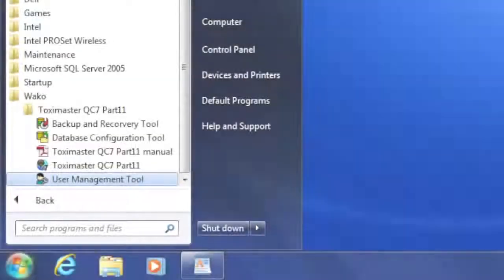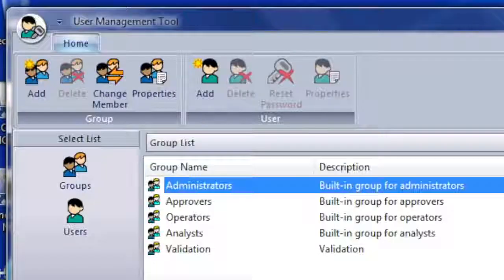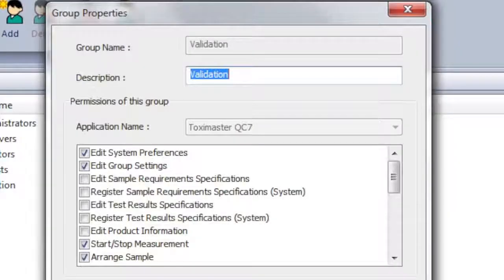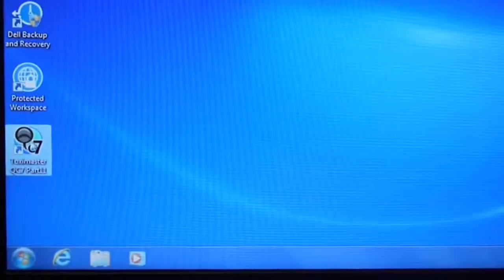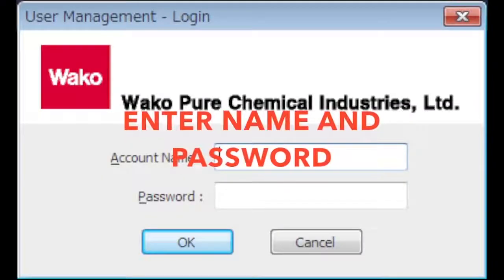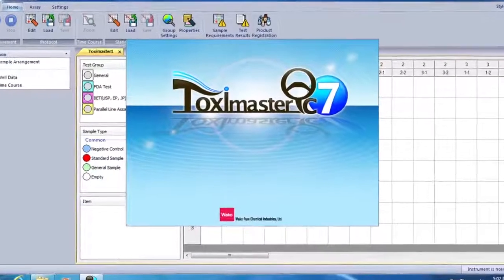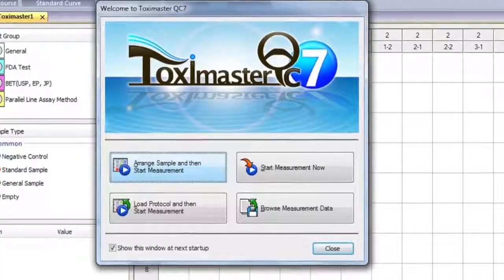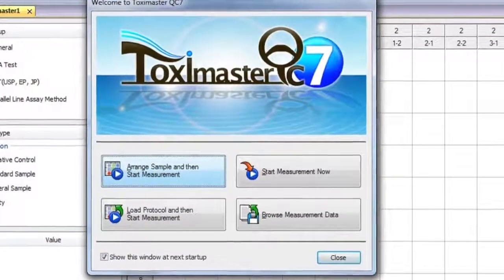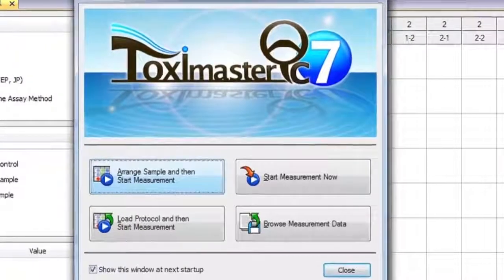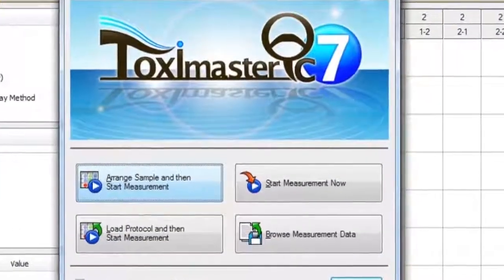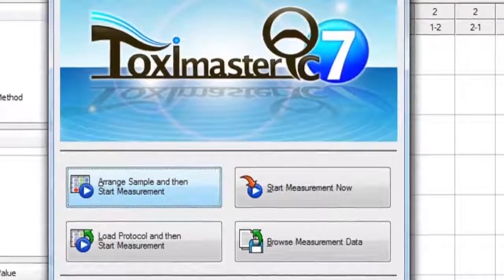The QC7 user management tool is used to control access within the Toximaster program on an individual login basis. Now, let's log in to the Toximaster program to show you how easy it is to use the ET6000. There are four options upon entering the Toximaster program. We will select Arrange Sample to show the ease of setting your protocol.